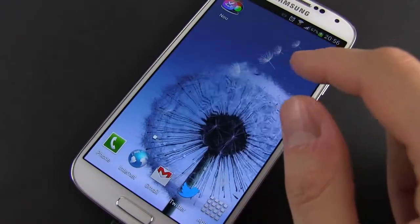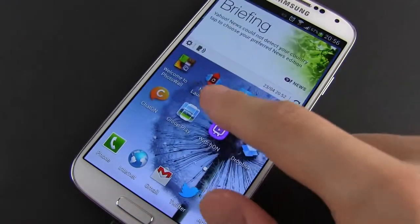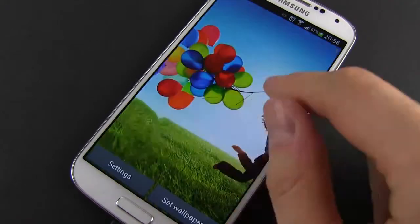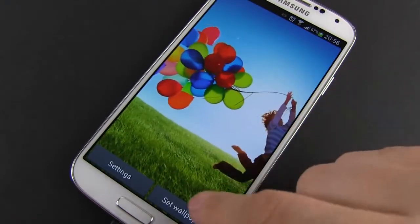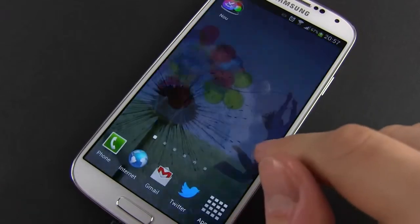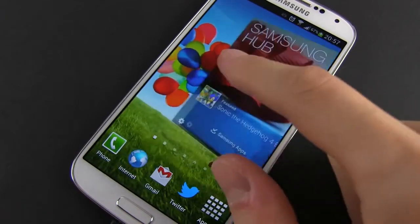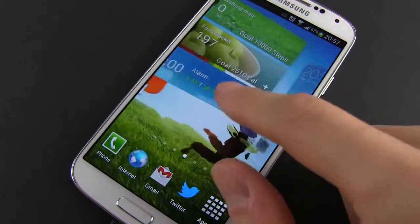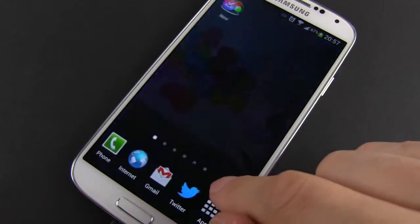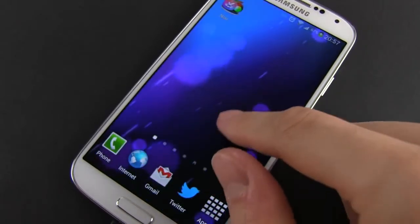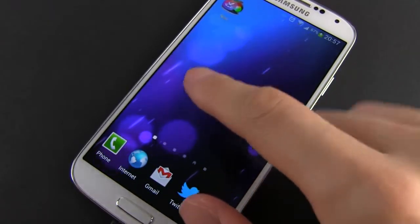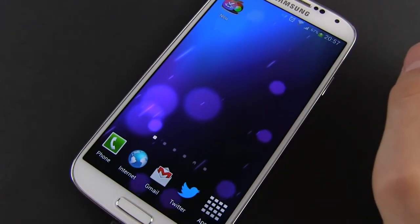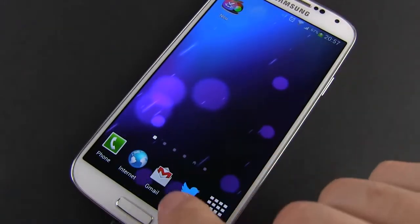Anyway, that's about it for now. These were some of the live wallpapers I've got on the Galaxy S4. If you happen to know any other really good ones with subtle animations and graphics optimized for the 1080p screen, tell me about them in the comments. Also, check out all the other clips about the S4 on my channel and subscribe to get my future updates. I'll catch you in the next video.